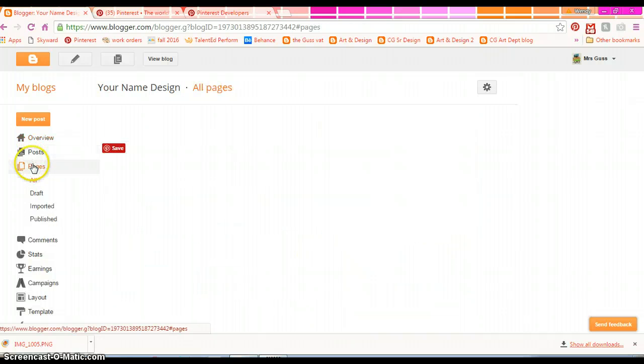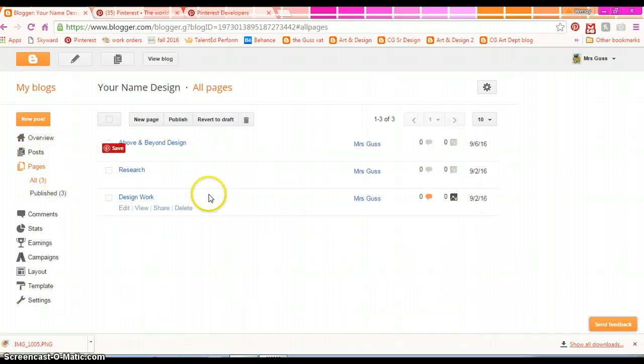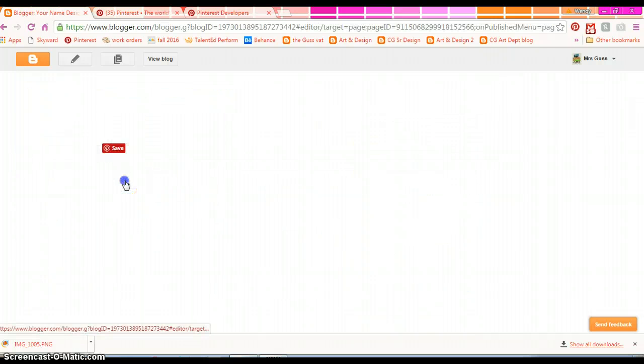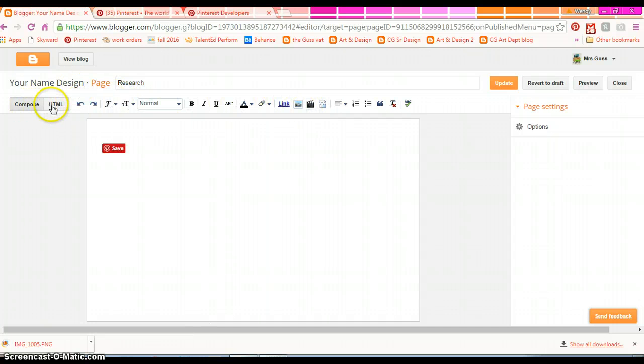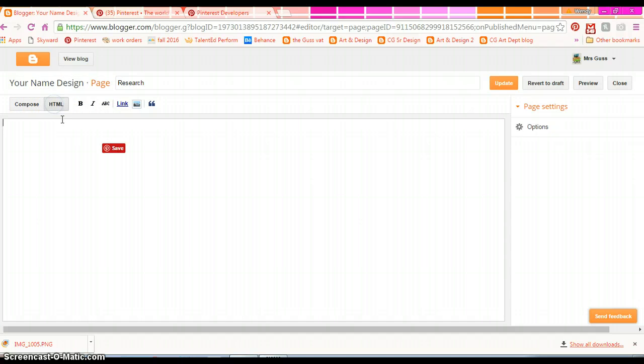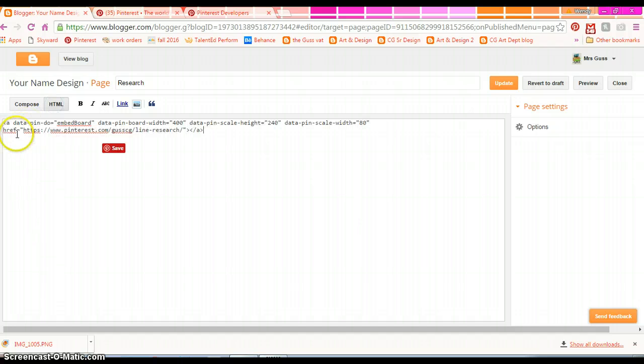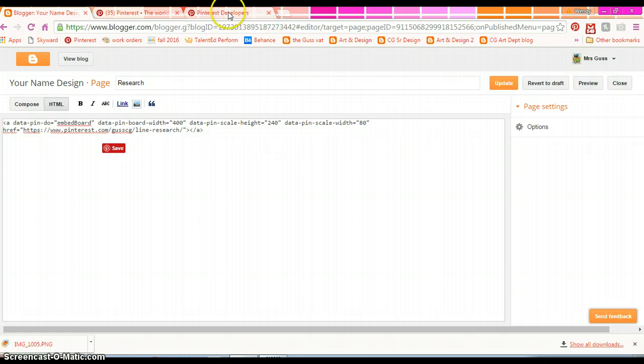In your pages, you're going to go to your research page. We don't have anything in there yet. So instead of adding in rich type text, you're going to click HTML and control V and paste that code. It's essentially a widget code.